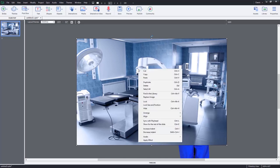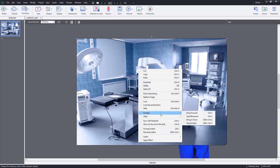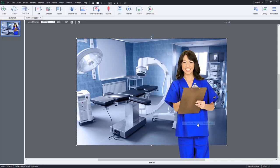I'm going to right click on this. And obviously this belongs behind the image of Carla. So we're going to choose arrange and send to back.